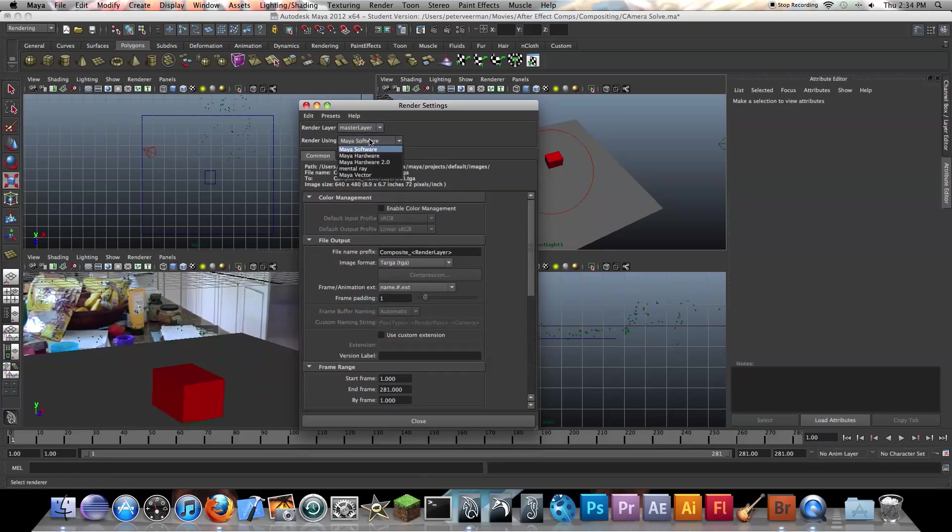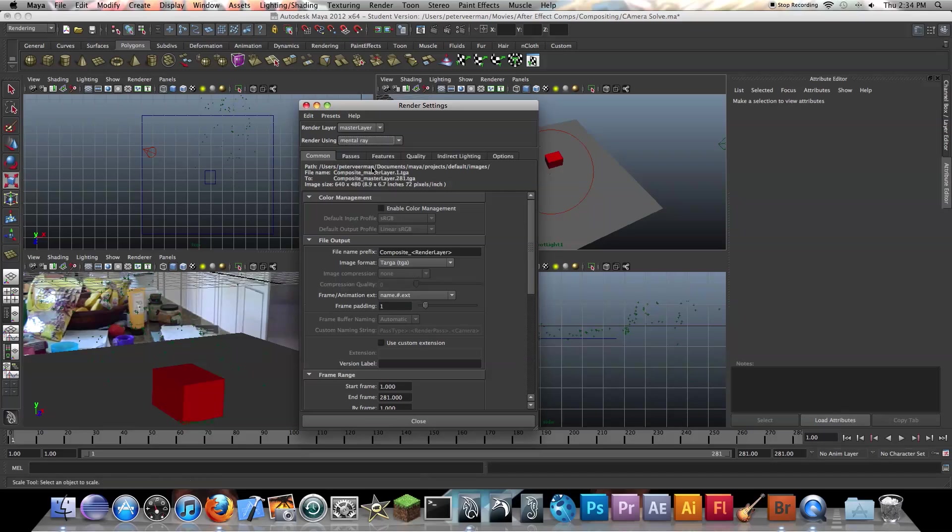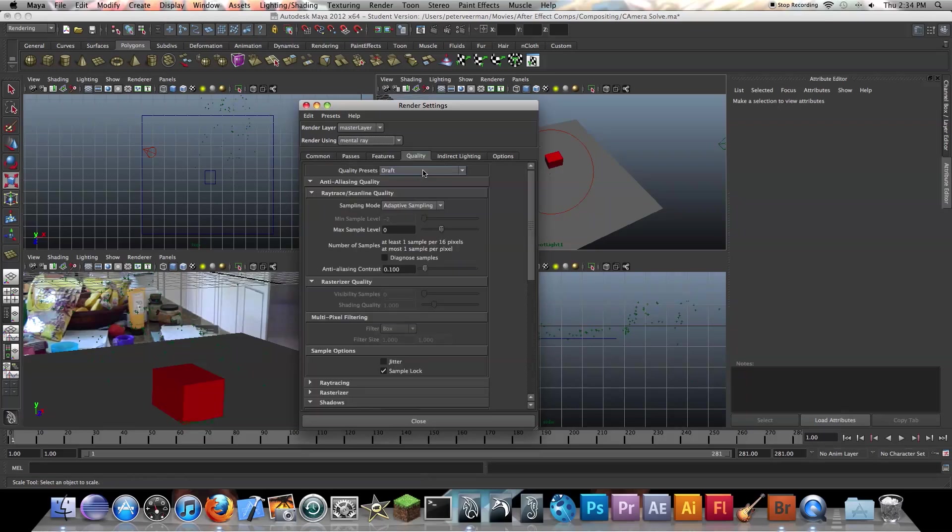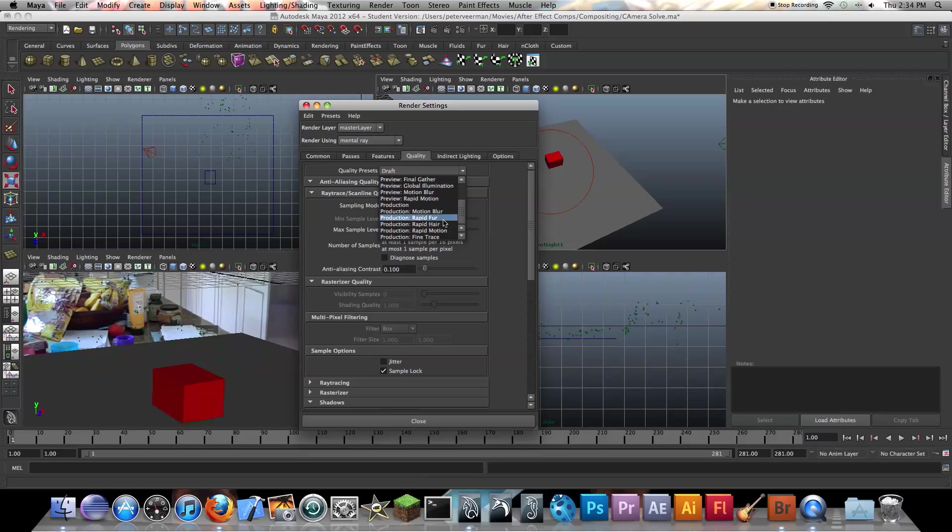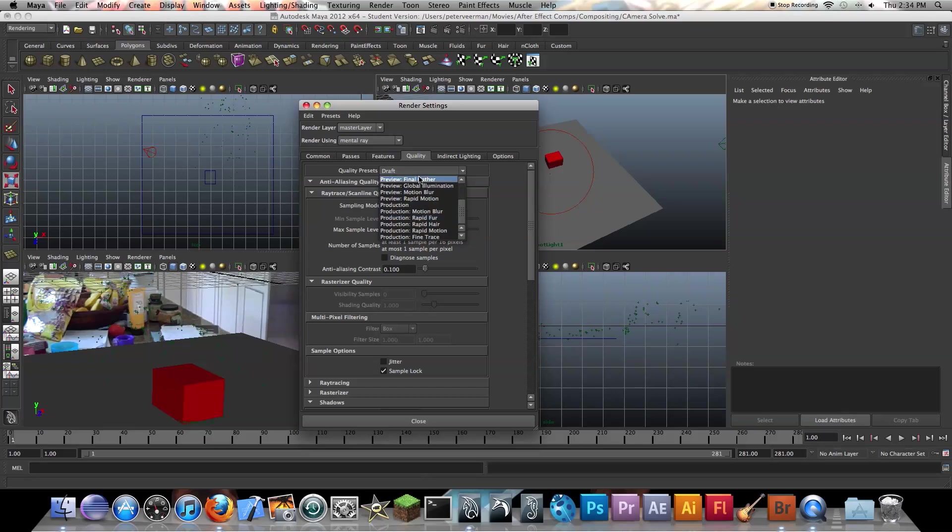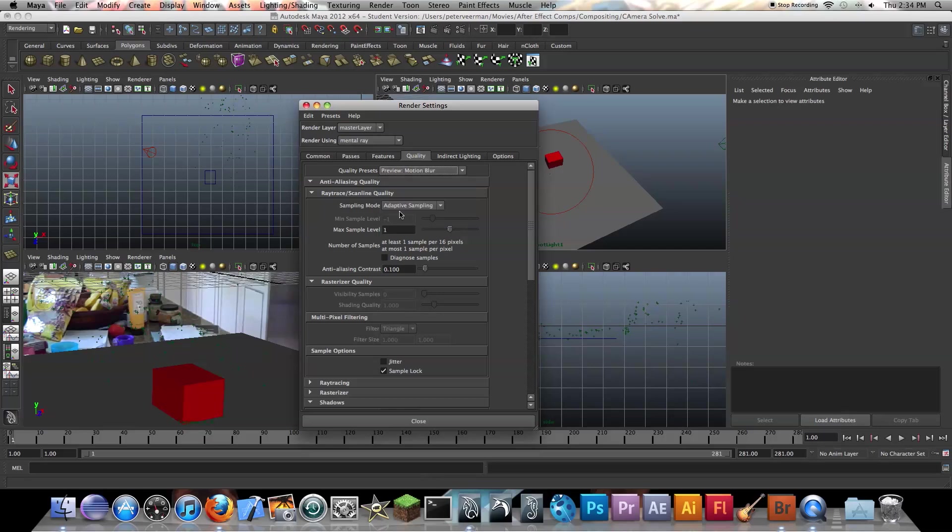So instead of using a software renderer, we're going to use mental ray. And the first thing I want to do is actually go to quality. I'm going to just do preview to save time, but when you're actually rendering you'll probably want to do production. So I'm going to use preview motion blur. So what this will do basically is create fake motion blur so if your camera is moving around it'll create motion blur so your object will fit into your scene better.